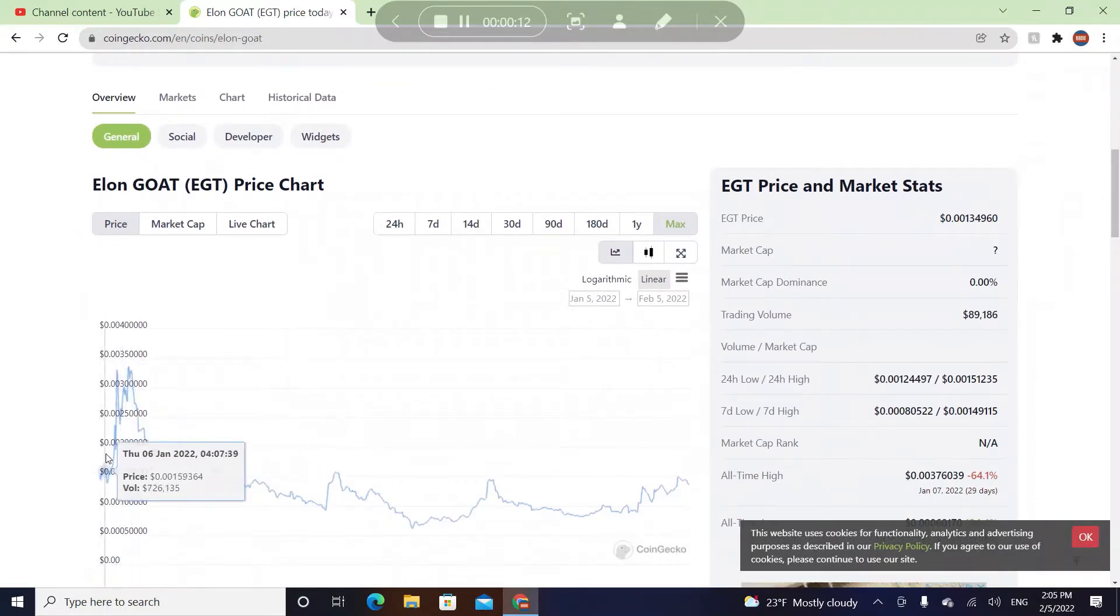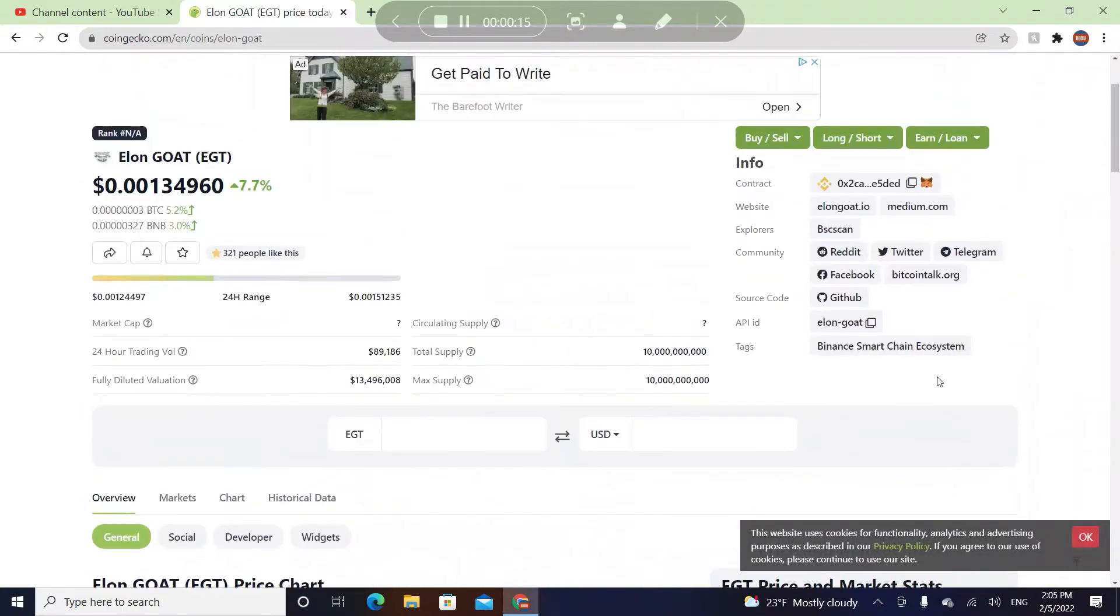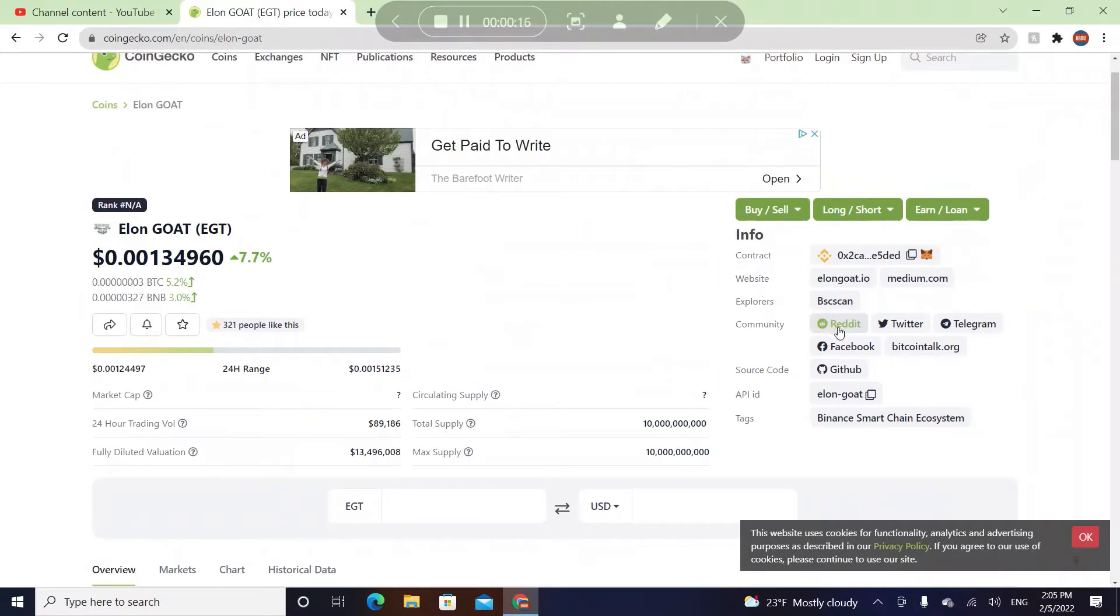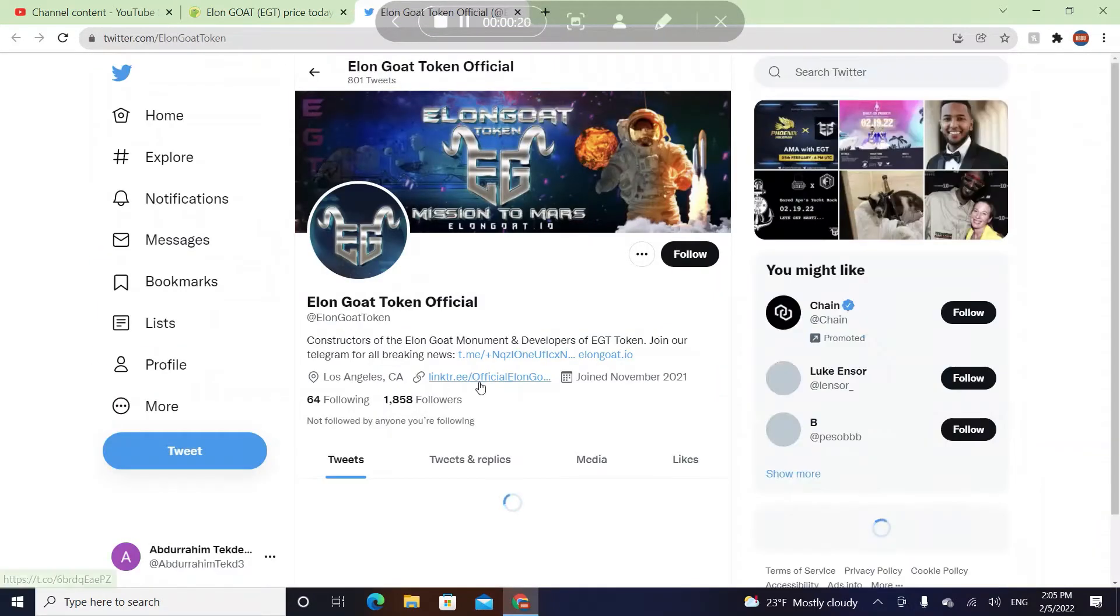This coin was just launched on January 6, 2022, so it's been like one month since they were launched. Let's check their Twitter link tree.